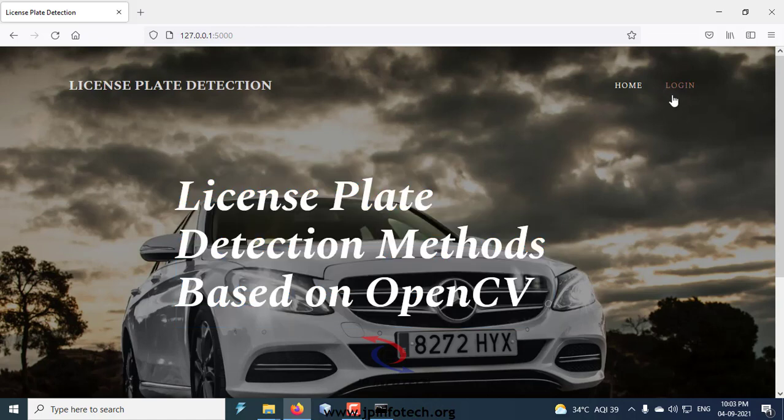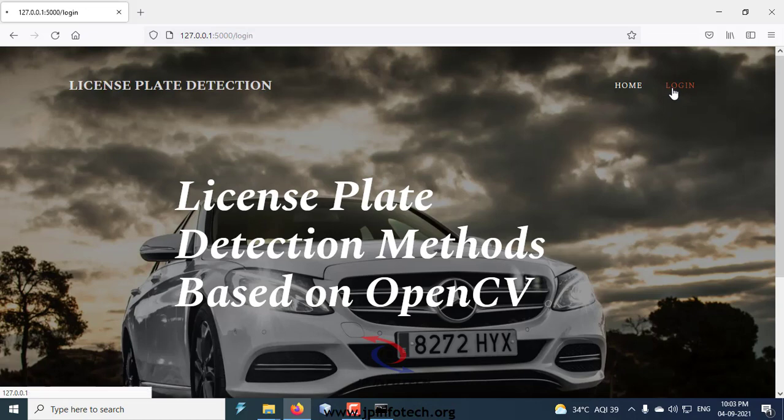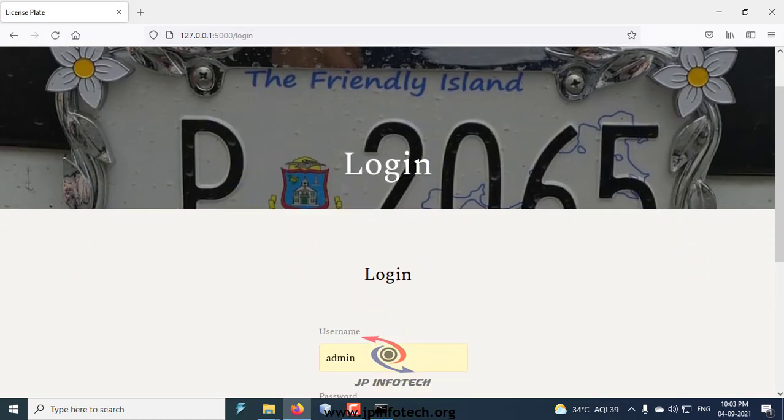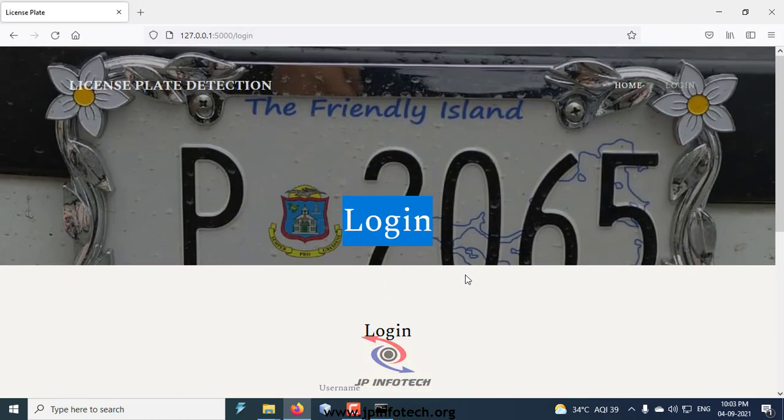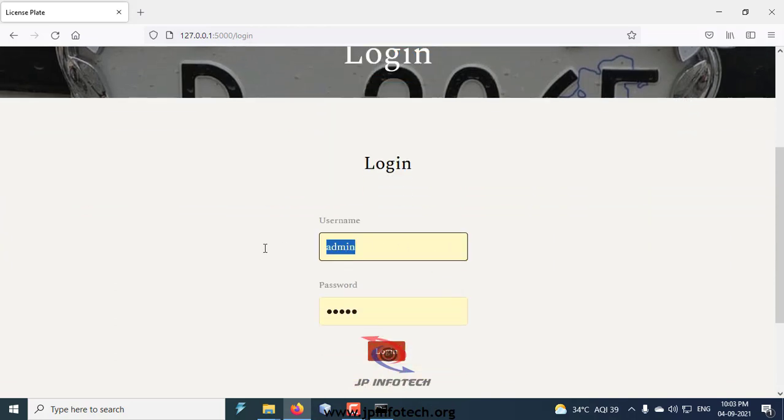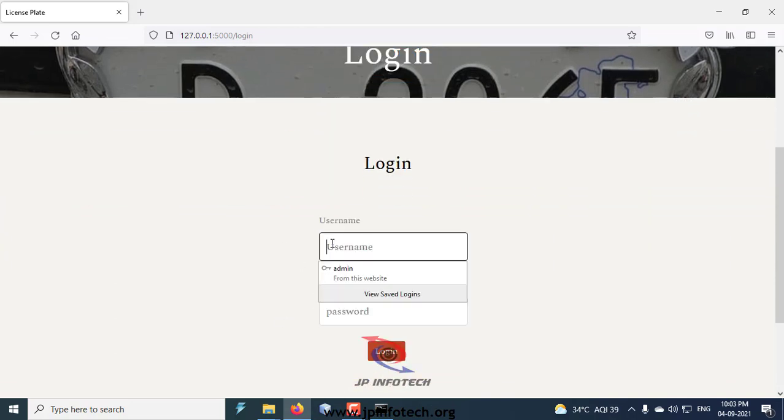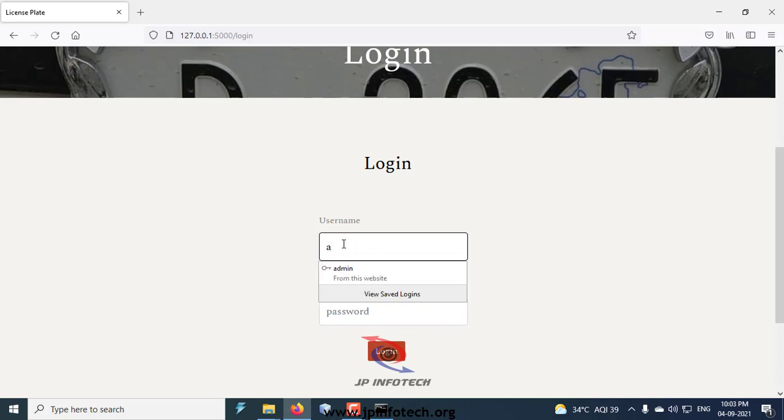Now you can see the login page. Click login. This is a default login page with the default username and password as admin and admin, because we have not used any database in this project. This is a static login page only.